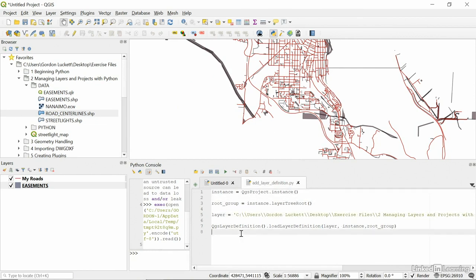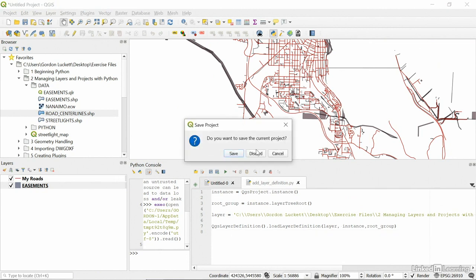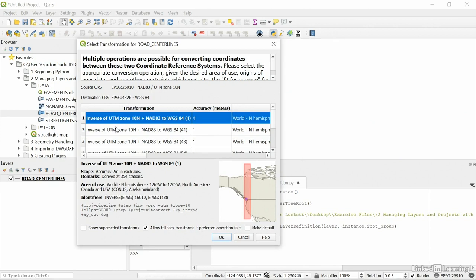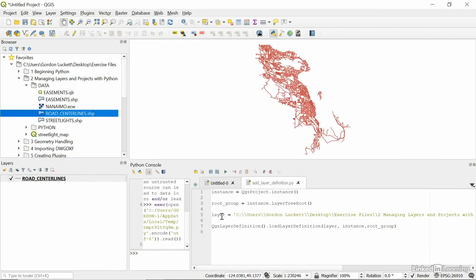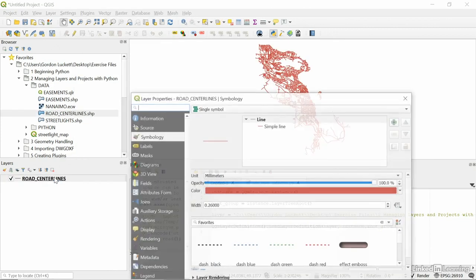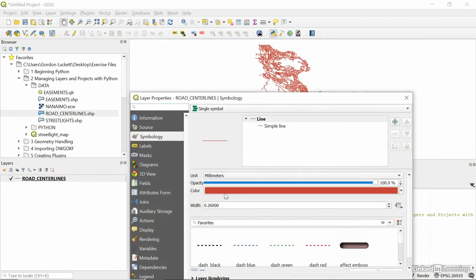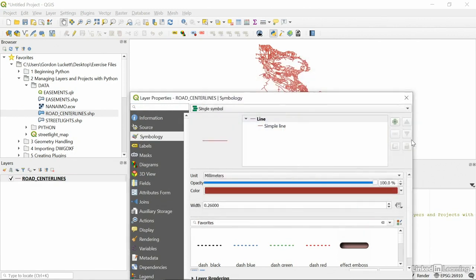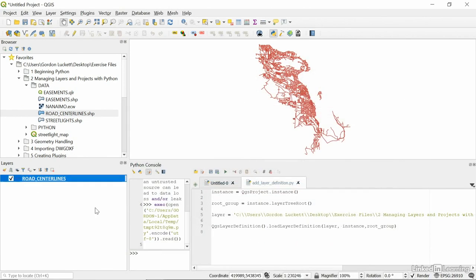How do we save a layer using Python? Okay, let's start a brand new project. We'll discard everything. And I'm going to add those road centerlines again. And again, UTM, that's fine. And I'm going to change the color to maybe a darker red, like that. Okay. And I'm going to leave the name alone, road centerlines this time.